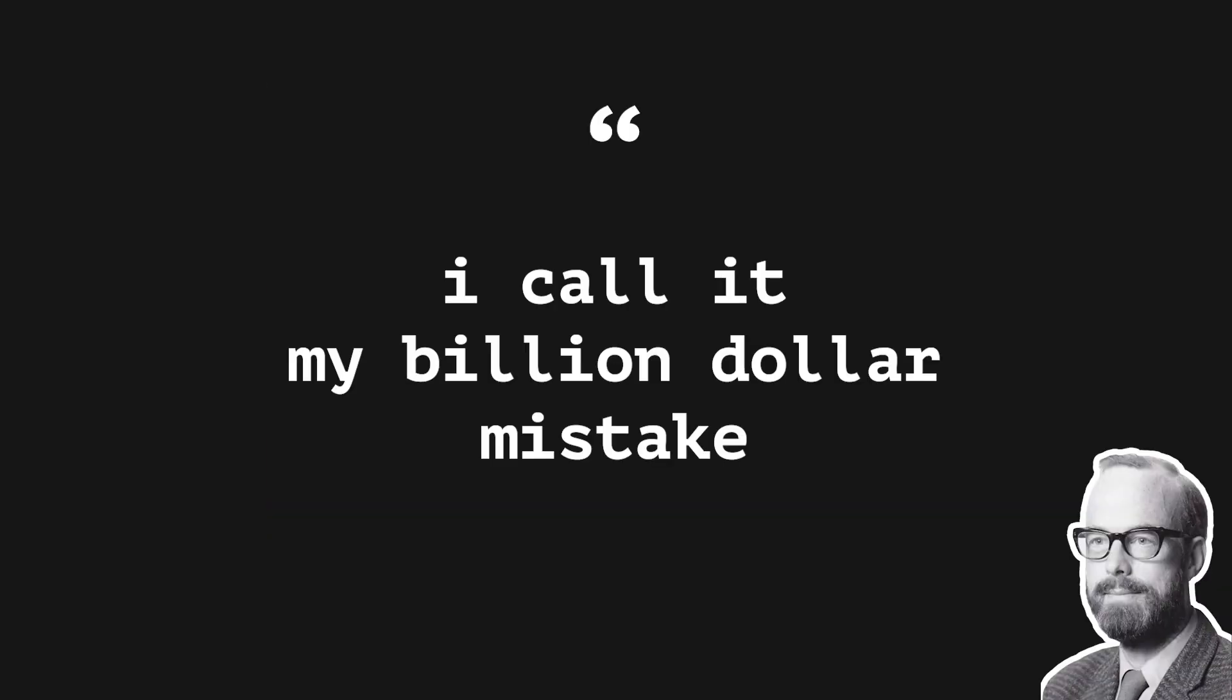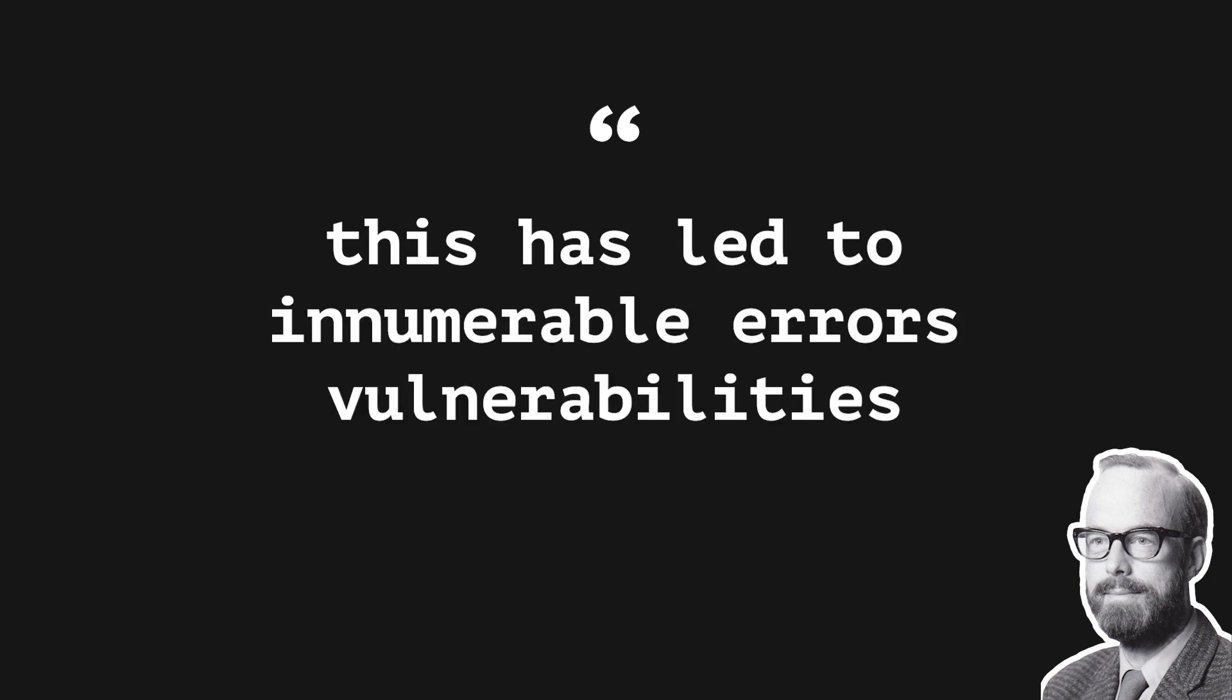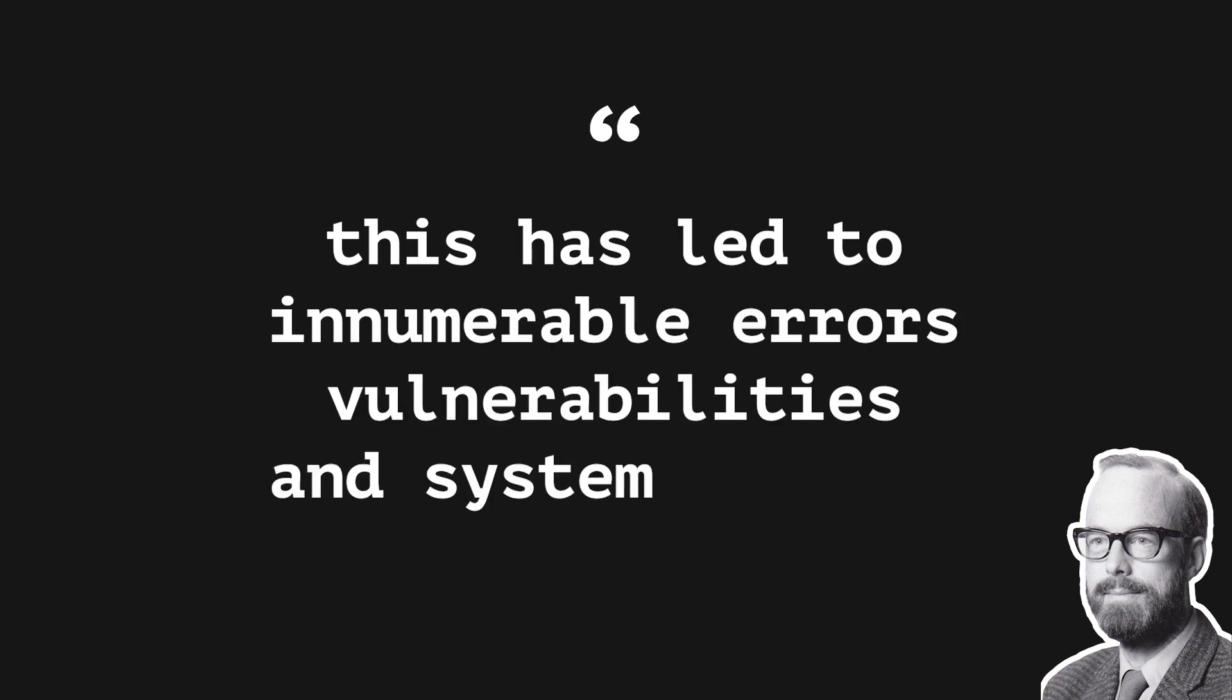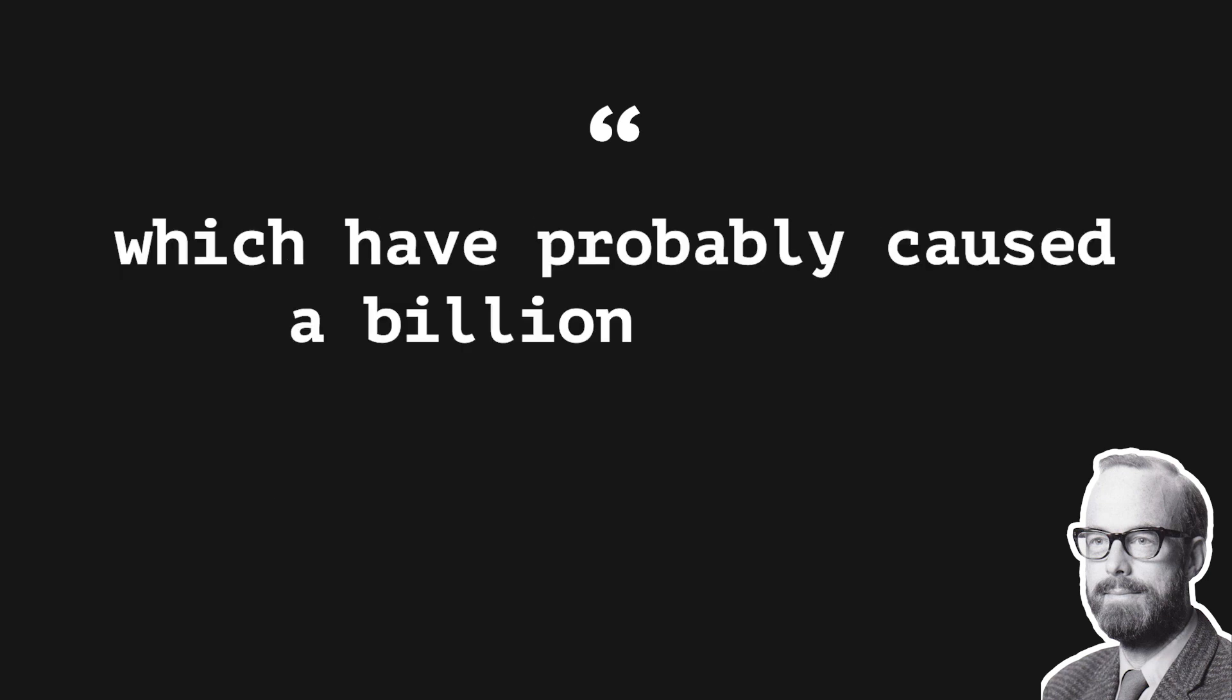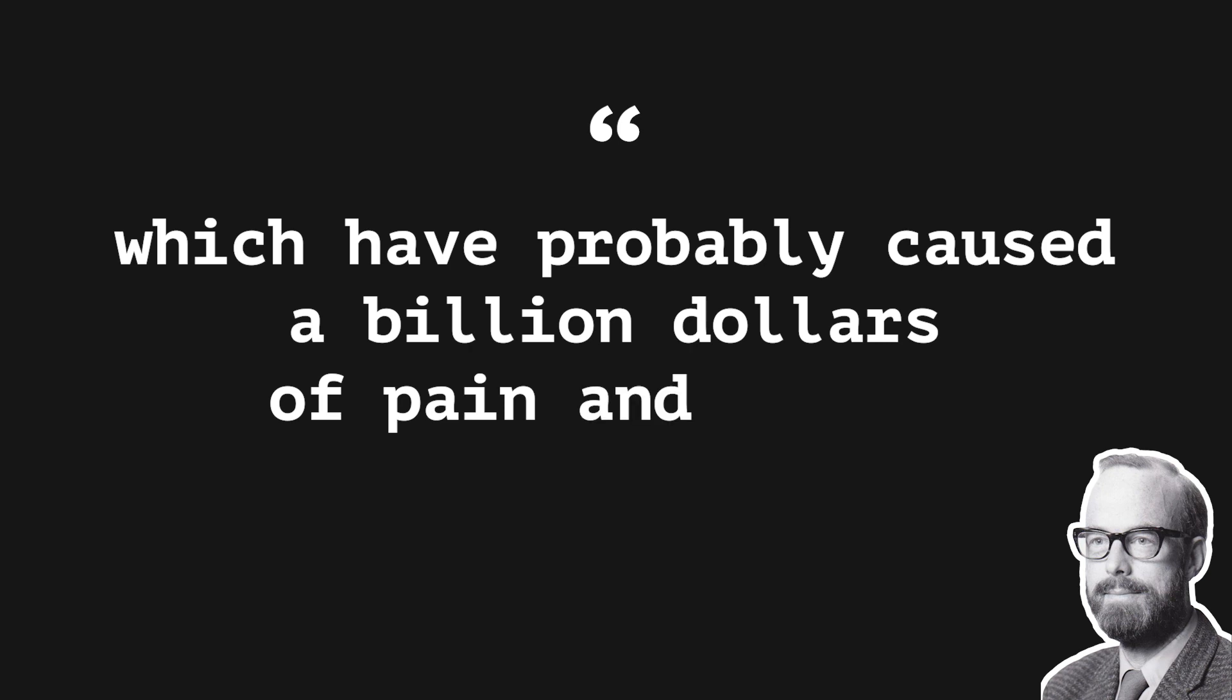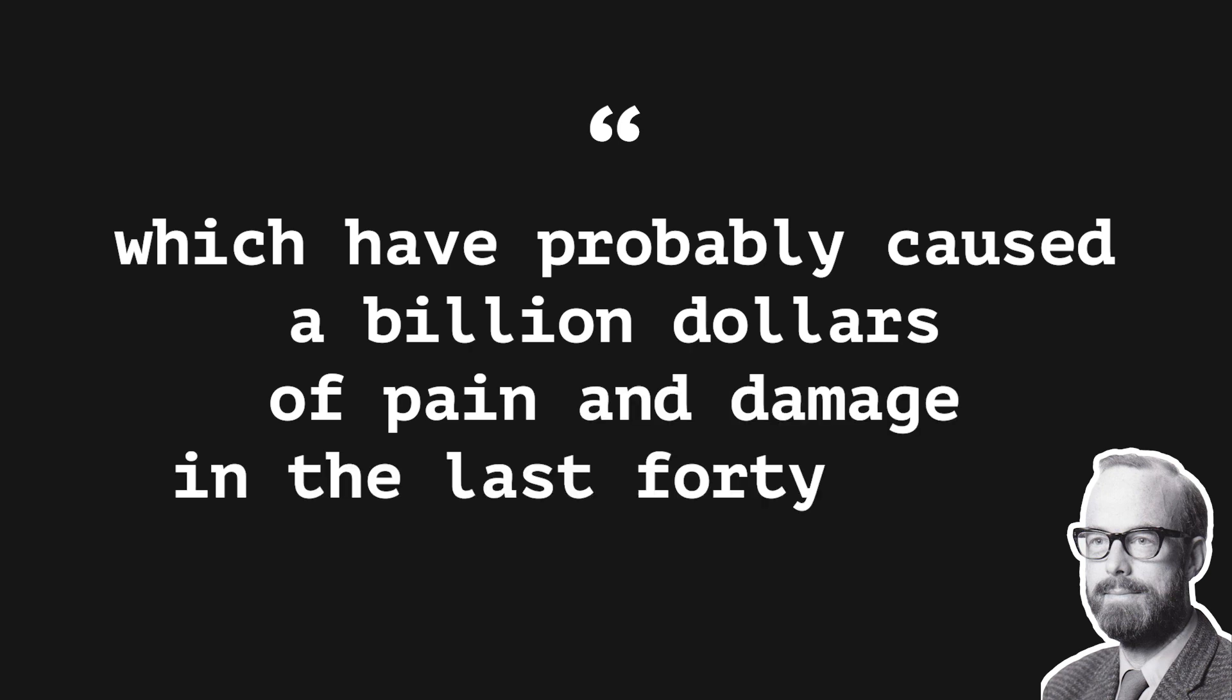I call it my billion dollar mistake. It had led to a lot of errors, vulnerabilities and system crashes, which have probably caused a billion dollars of pain and damage in the last 40 years.